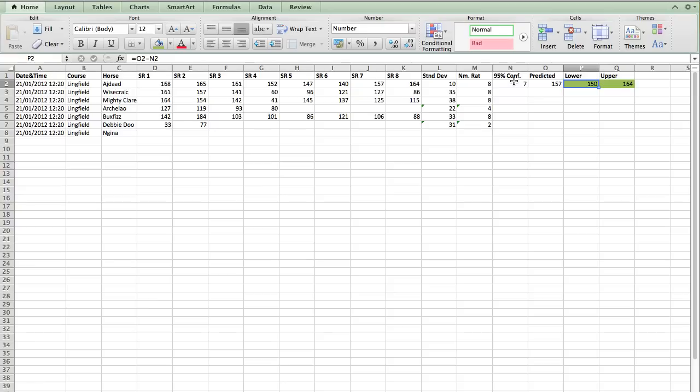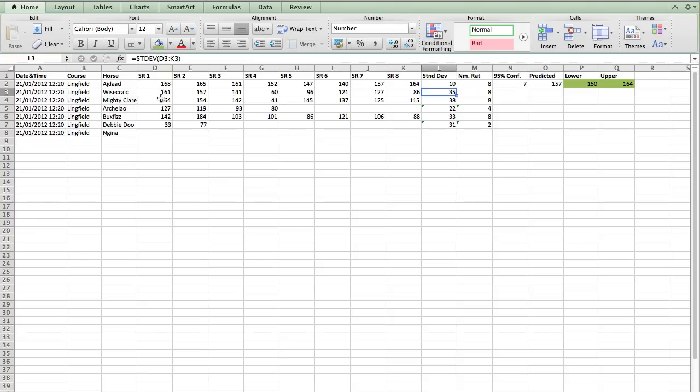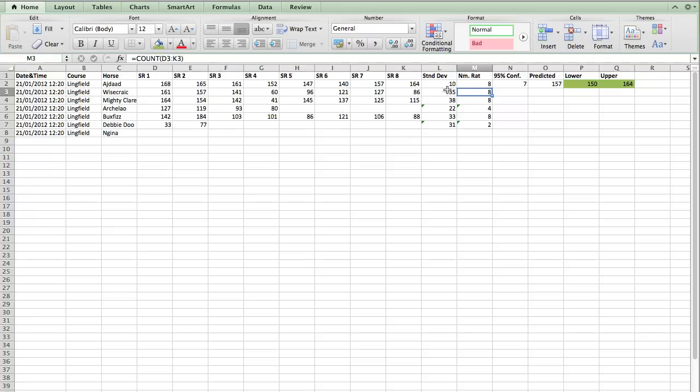Okay, I'm just going to run through that again and then we'll do the calculations for all of the runners. And I'll show you how we can then use this. So we calculated our standard deviation by going equals STDEV and then selecting all the ratings for that horse. We then counted the number of ratings that we've got for that horse. So we've got 8 ratings for Wisecrack.